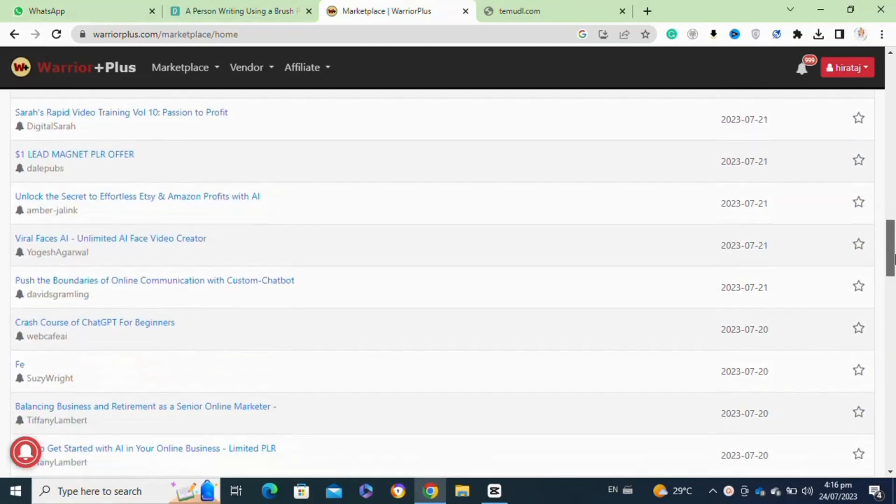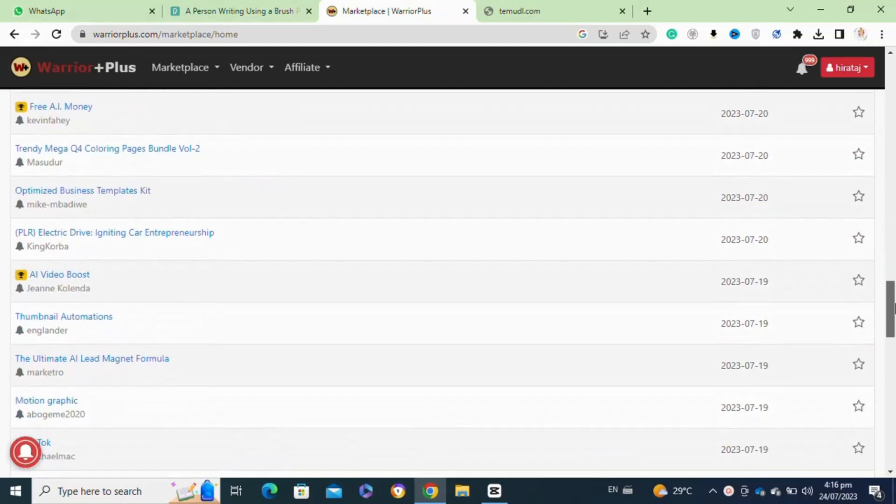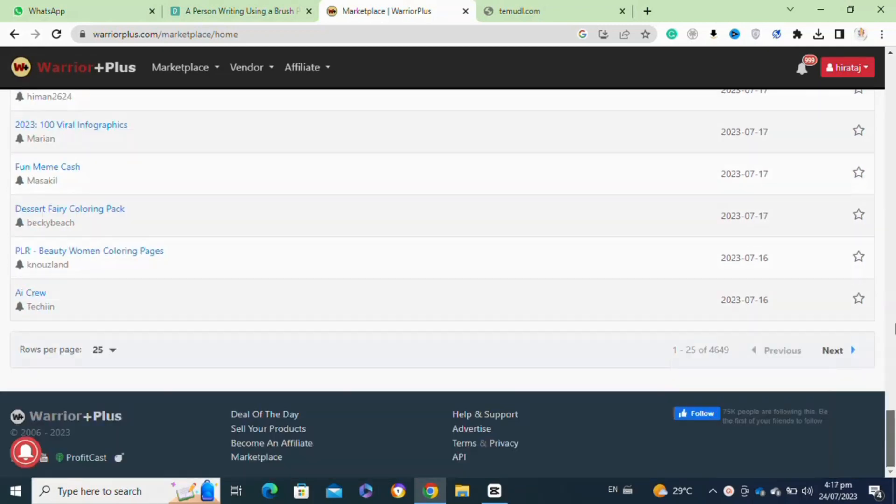To start selling on Warrior Plus, you will need an account. If you don't already have one, go to the Warrior Plus website and sign up for a free account. Follow the verification process to confirm your email address and complete any necessary profile information.